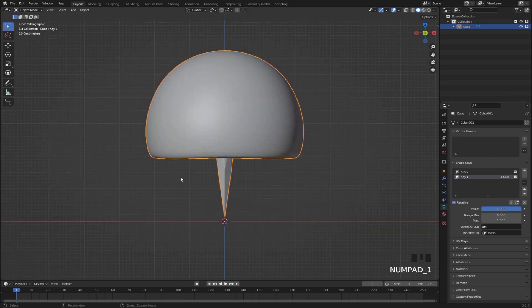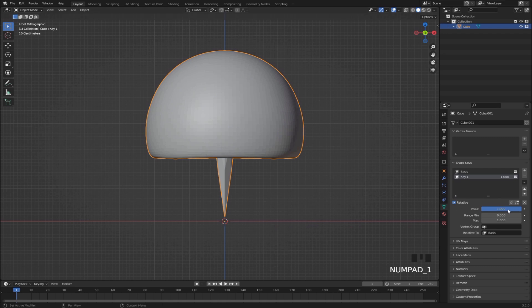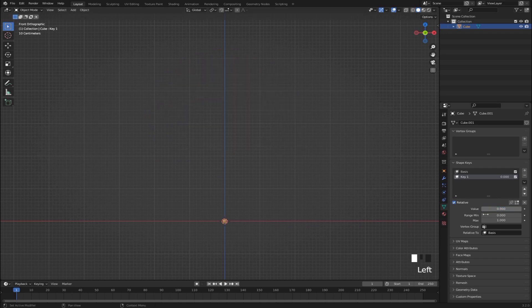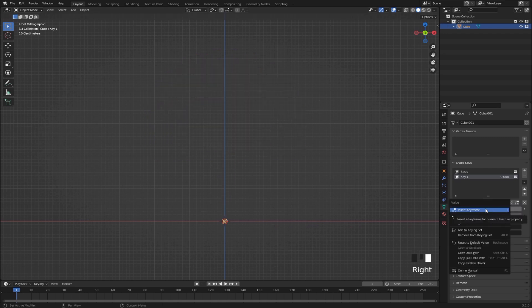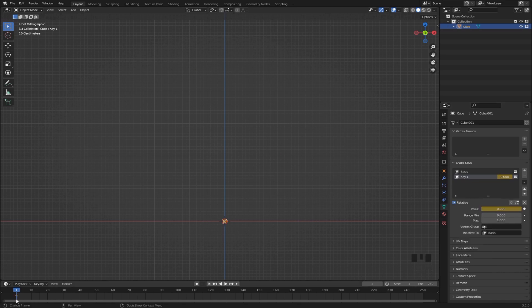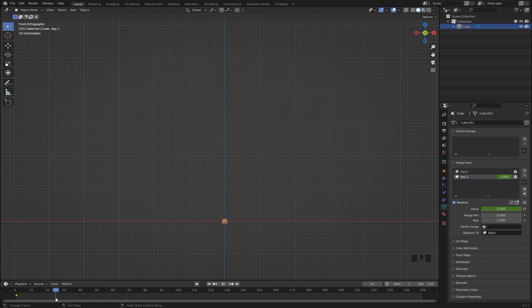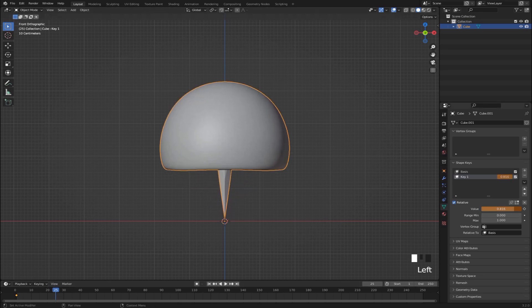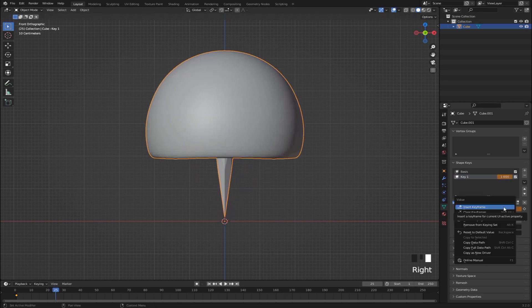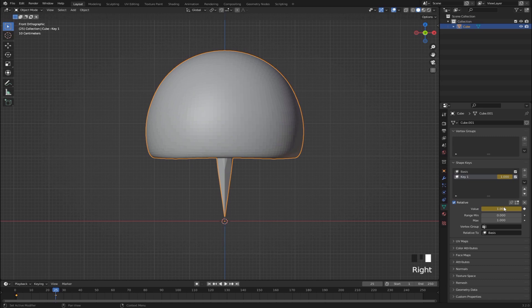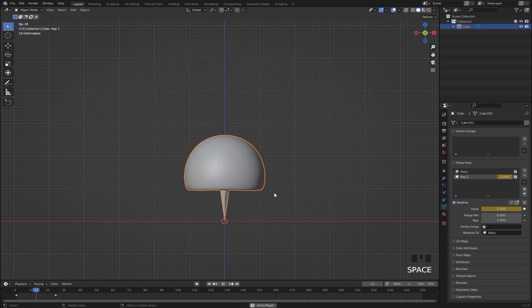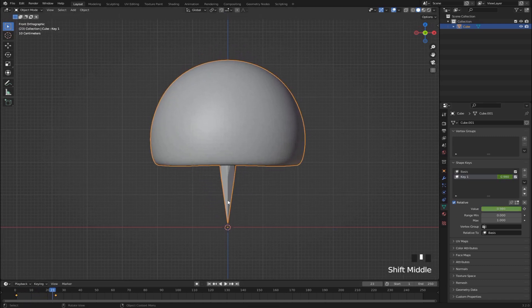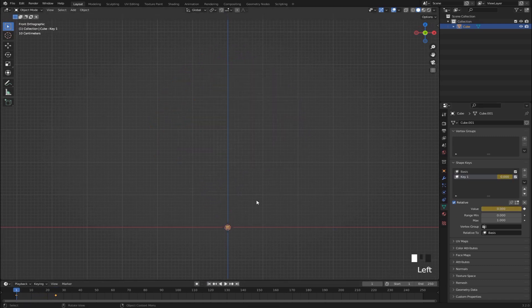So let's give that some keyframes. Bring the value to 0, right click it and select insert keyframe. You'll see we get a keyframe at frame 1. Then skip to frame 25 and increase this value to 1. Right click, give it a second keyframe. So now when we play, you can see it expands like this.